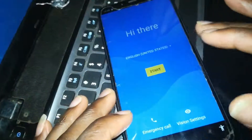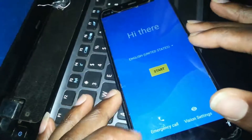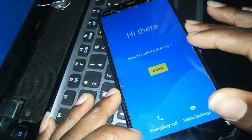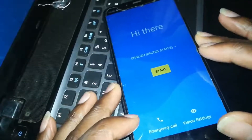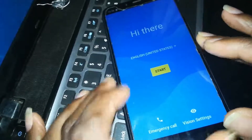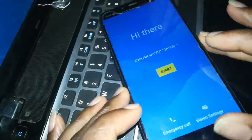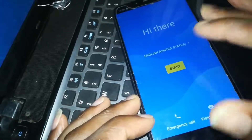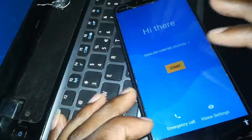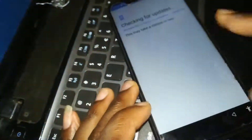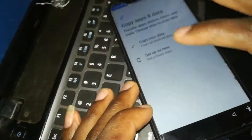Hello guys, how are you doing today? Today I'm going to be showing you how to bypass the Infinix Hot 7 FRP. So without wasting a lot of time, let us get started. First I'm going to show you the type of FRP that is on it.